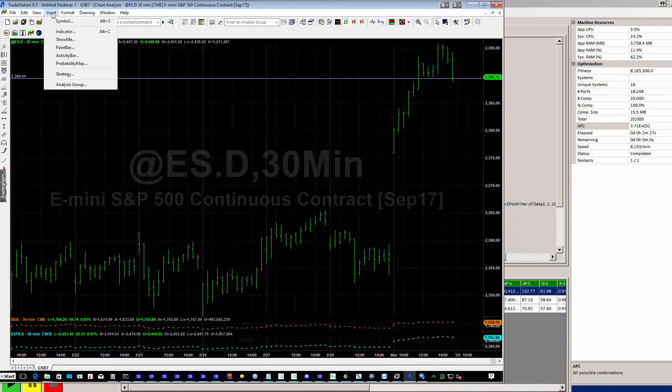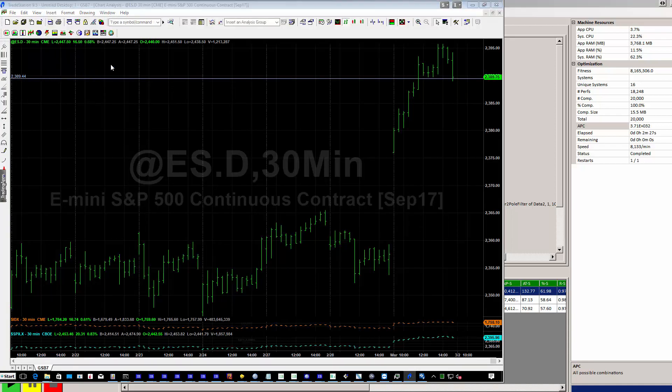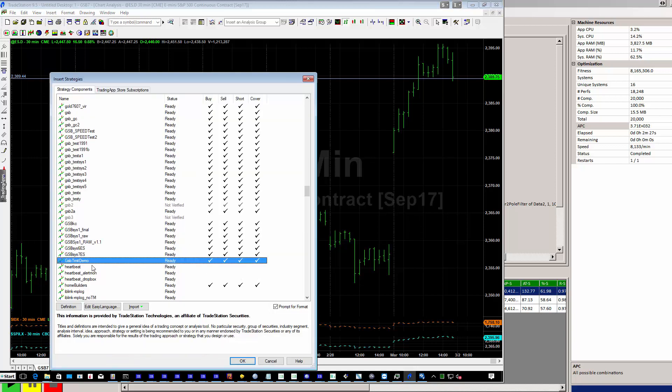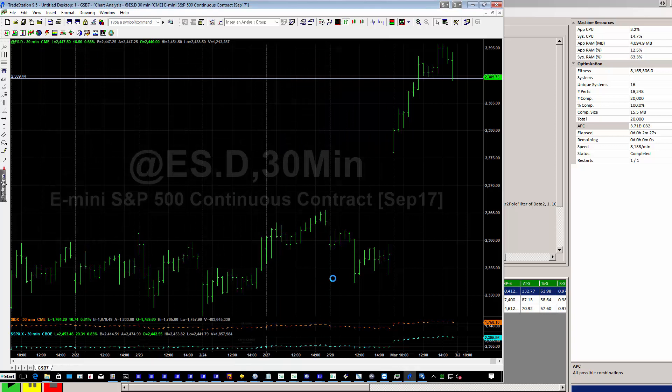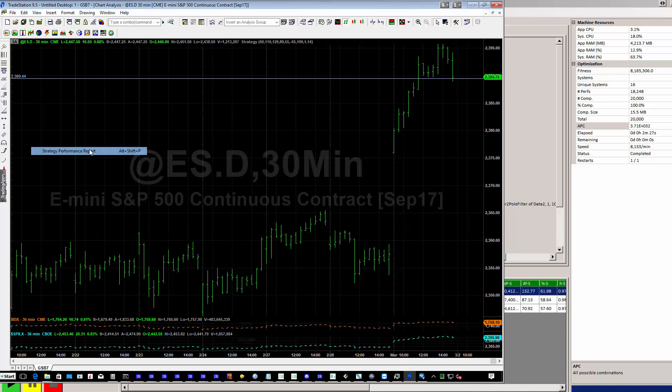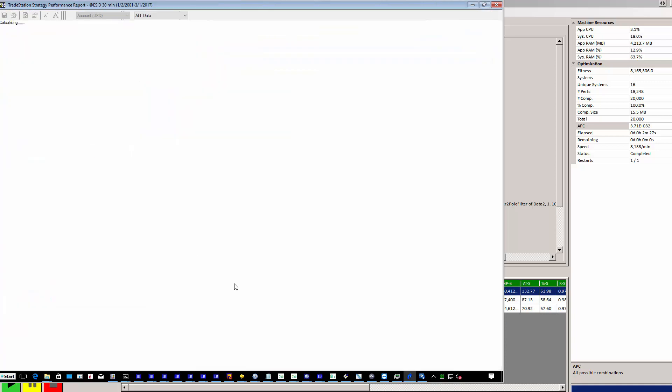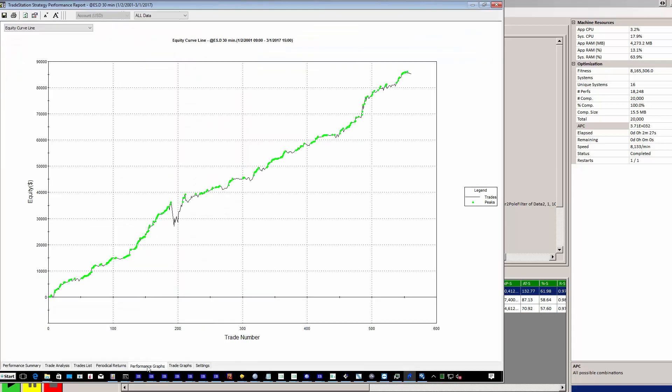I can then do insert strategy, GSB test demo. And now we have the system from GSB onto TradeStation. View performance report. And here we have our sample test system. There are still some more validation checks that I would recommend you do before we go live trading. But at least this is a high level view to show how powerful GSB is.